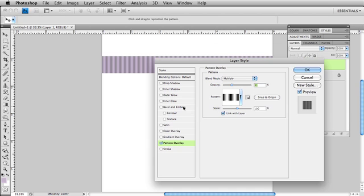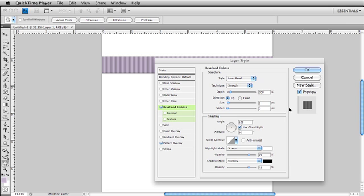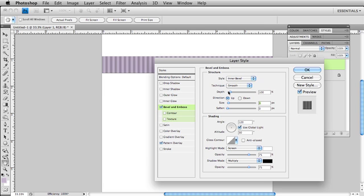I also want to add a bevel and emboss. I'm going to come over here to bevel and emboss and make some minor changes. I'm going to decrease my depth - ribbons aren't really very thick.